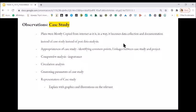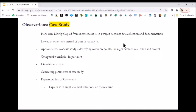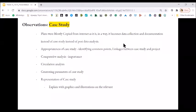The second point is appropriateness of case study and identifying common points and linkages between case study and your project. This is very important because some case studies require you to only infer from a partial case study of that project. If there is a very big project like an IIT campus and you just have to take an inference from some block, you will have to tell the jury that your scope of case study is also limited — you are going to take a particular block rather than filling the whole sheet with data which is not relevant to your topic.